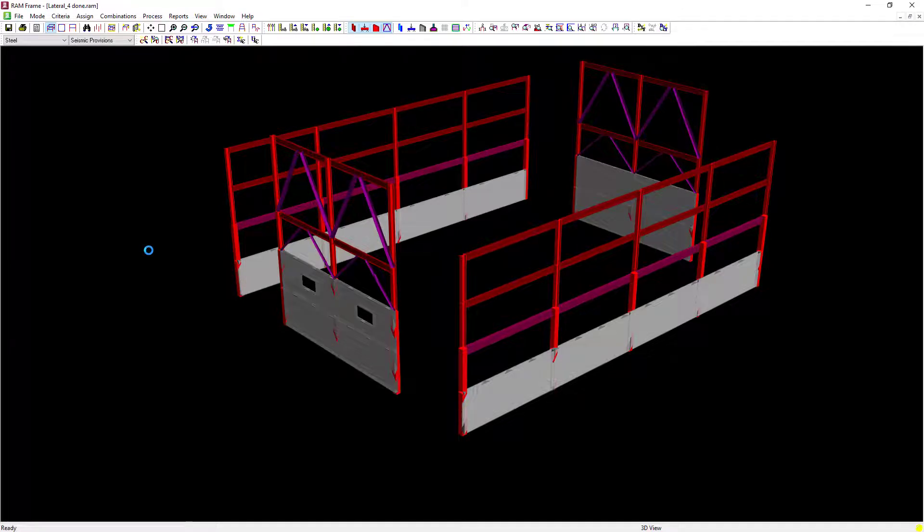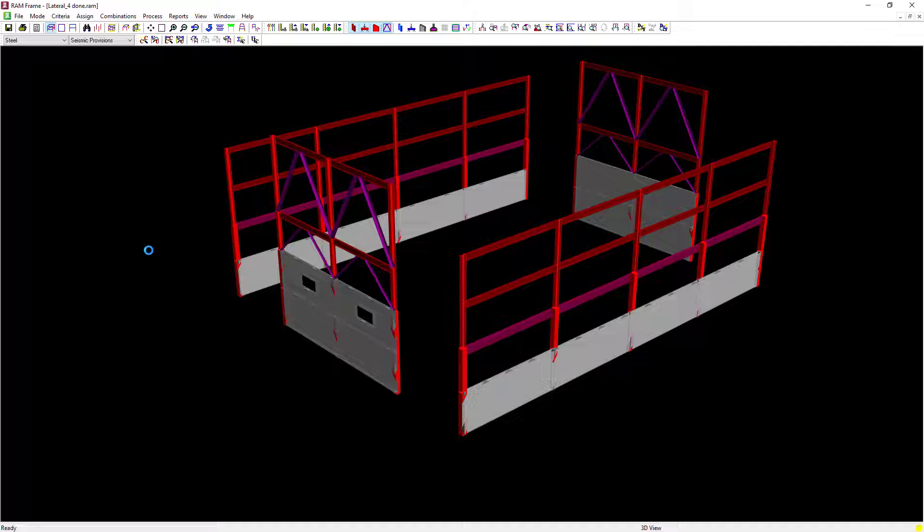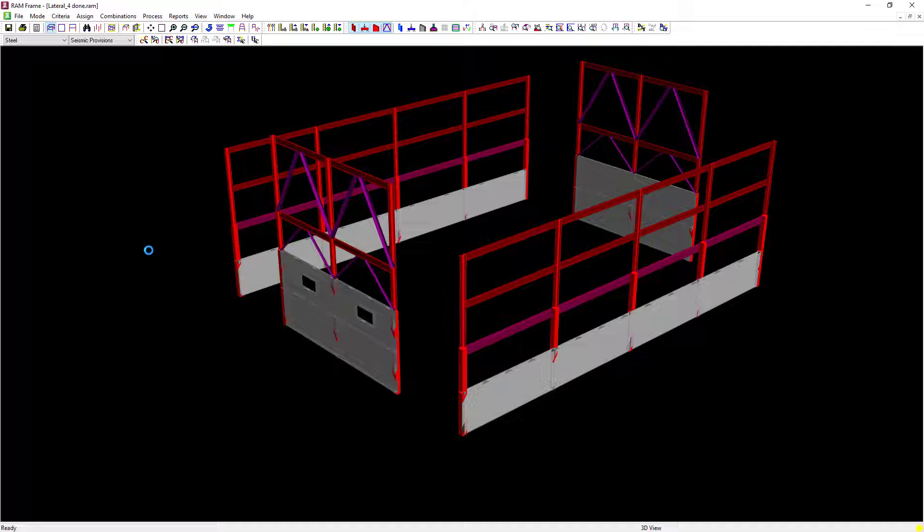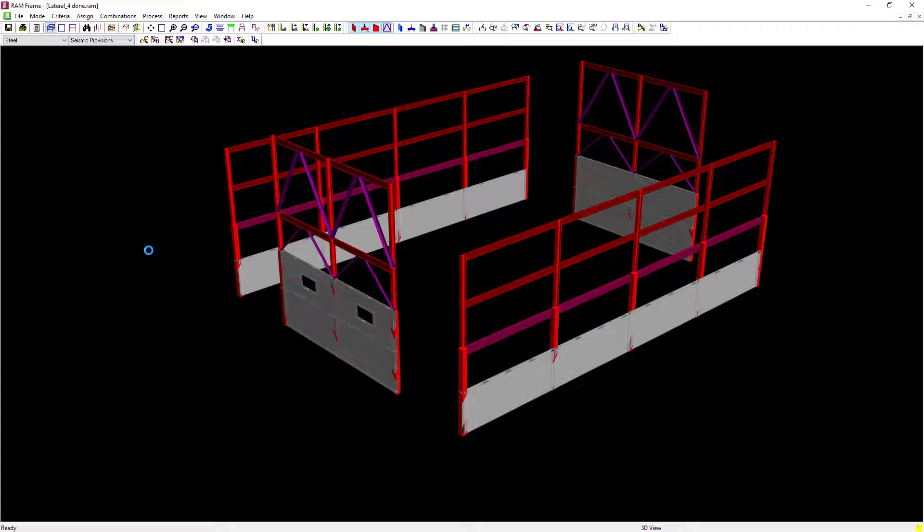Now that we've changed the stiffness matrix of our particular model, what we want to do is start the process again with our lateral analysis and then re-perform all of our code checks. This will let us know if the model is still good considering the new analysis with the new stiffness matrix and if those sizes are still satisfying the code checks.